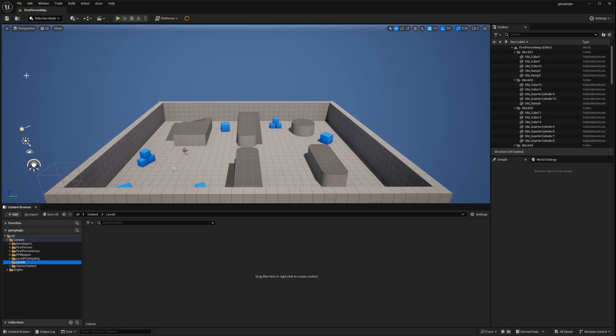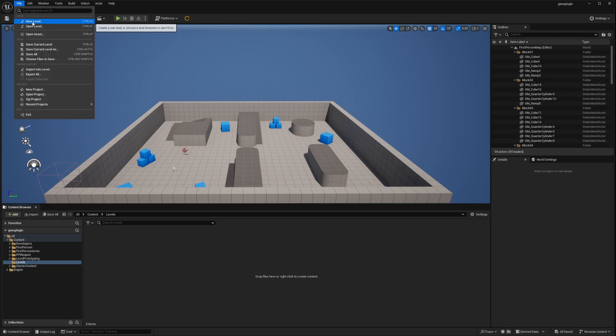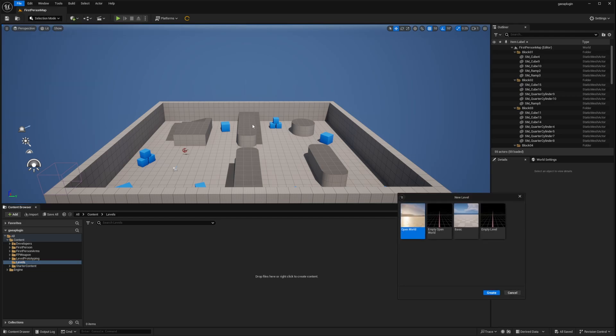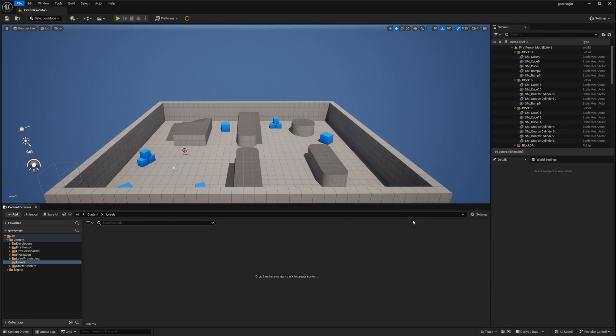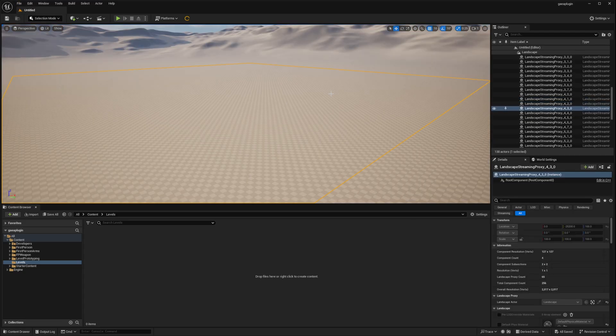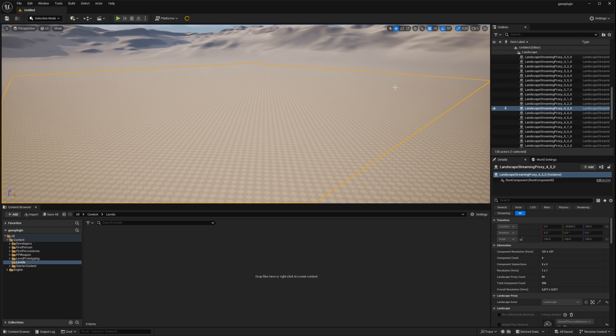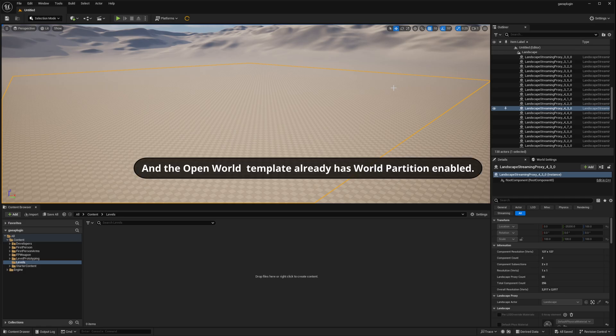Then we go to the file menu. And select new level. Let's select open world. Now the reason for selecting the open world template. Is that it already has a lighting setup. A very basic lighting setup.